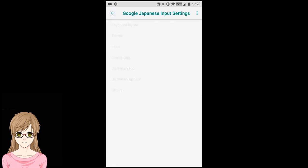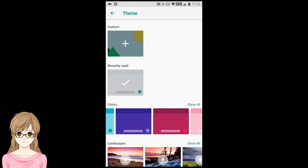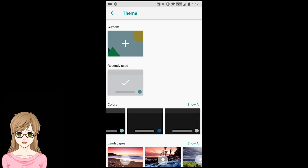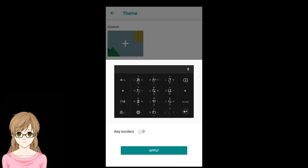Press the Back button in the top left. Tap on Theme. I like a dark, high contrast theme. Pick one that you like, and then tap on Apply.